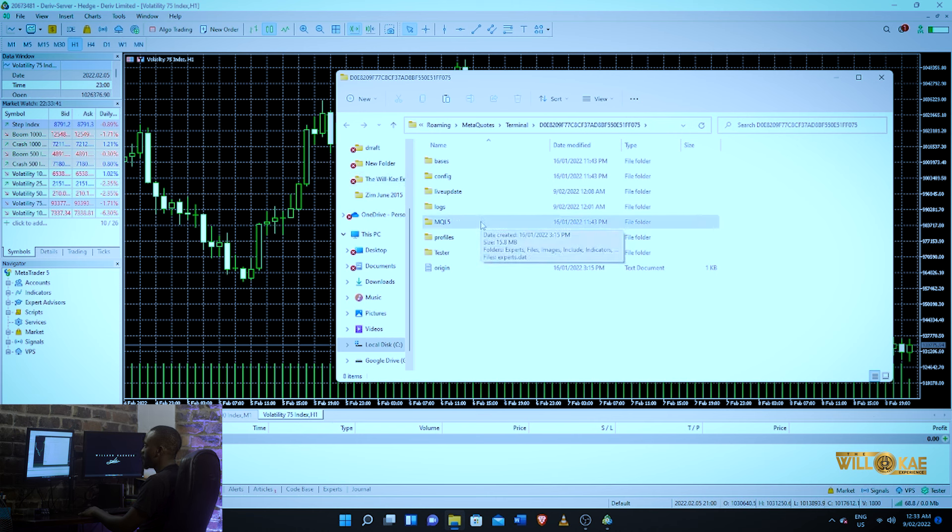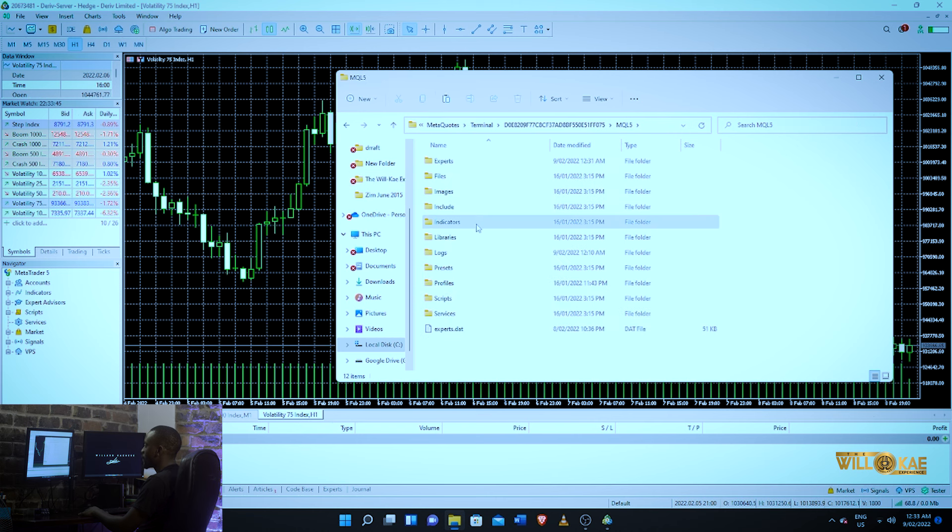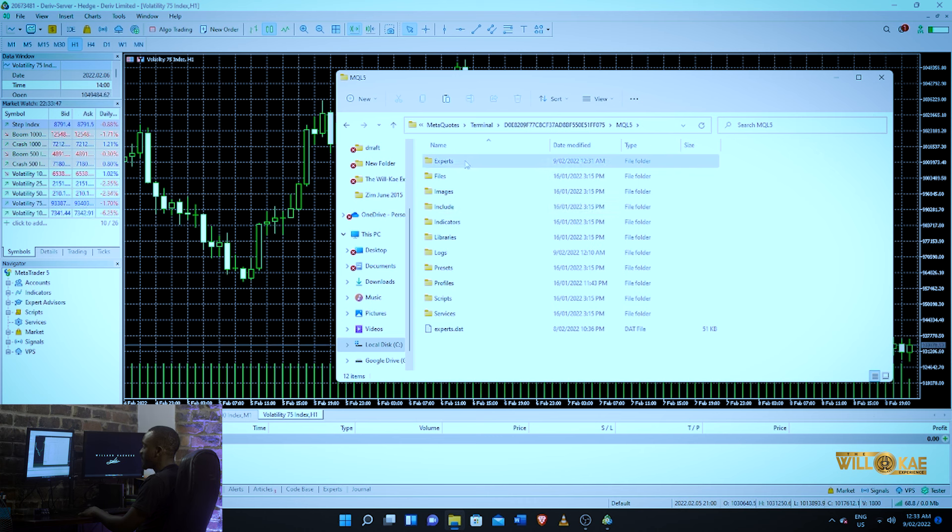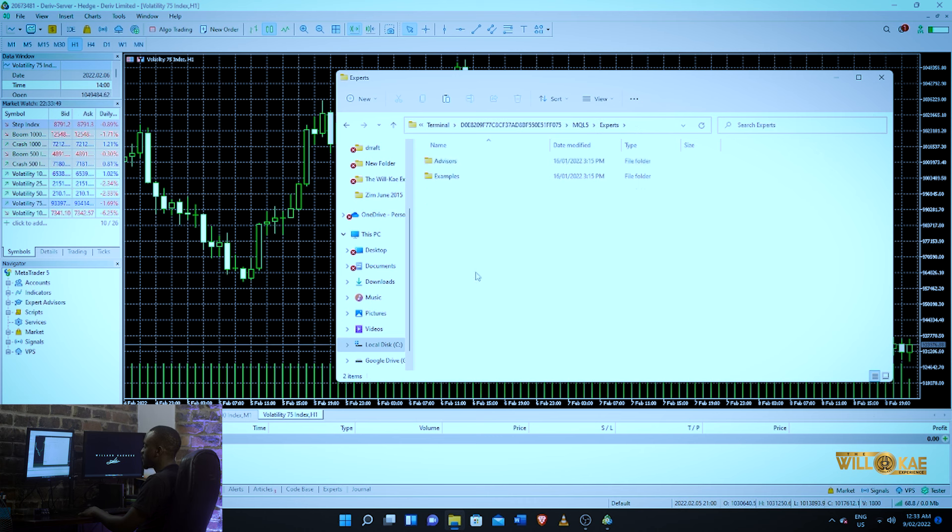Look for a folder that's written MQL5, and then inside that you want to look for experts. Once the experts folder is open, you want to minimize your MT5.